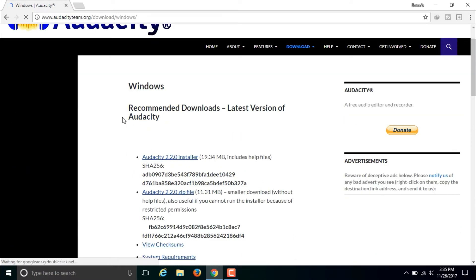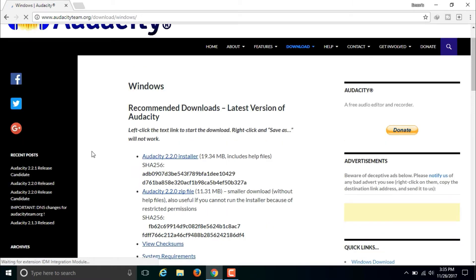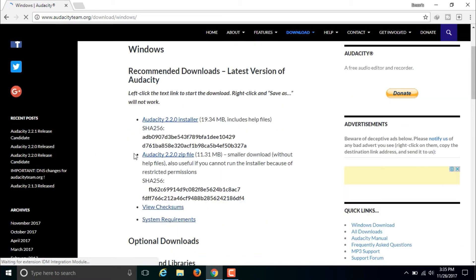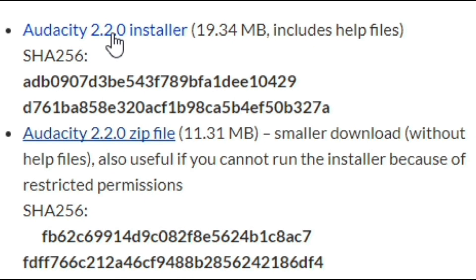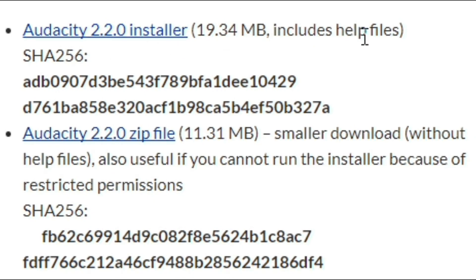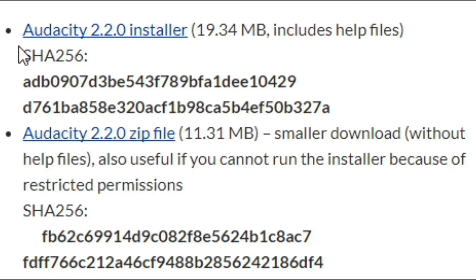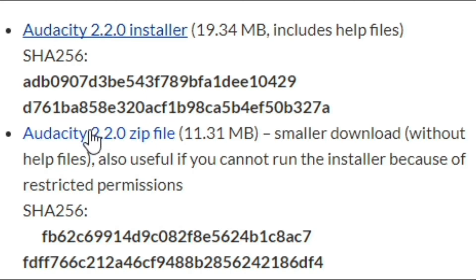Here you can see it says recommended downloads — latest version of Audacity. You will get the Audacity 2.2.0 installer, which is 19.34 MB and includes help files. You will also get the Audacity 2.2.0 zip file. With the installer you can directly install it, and the zip file also reduces the installer's size.